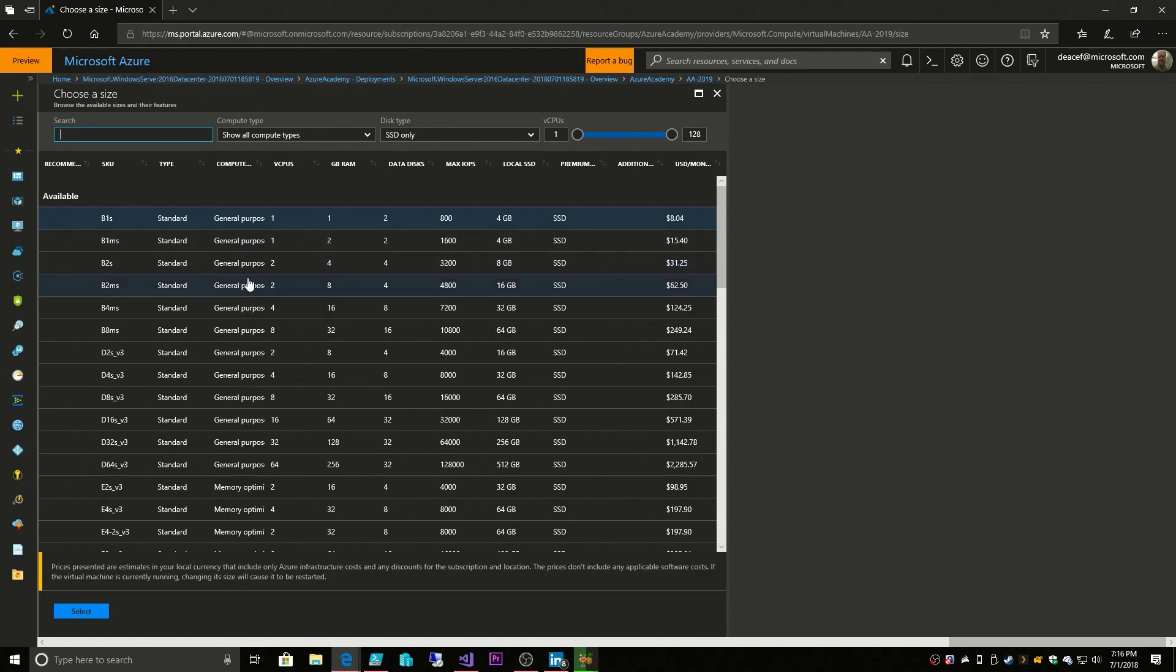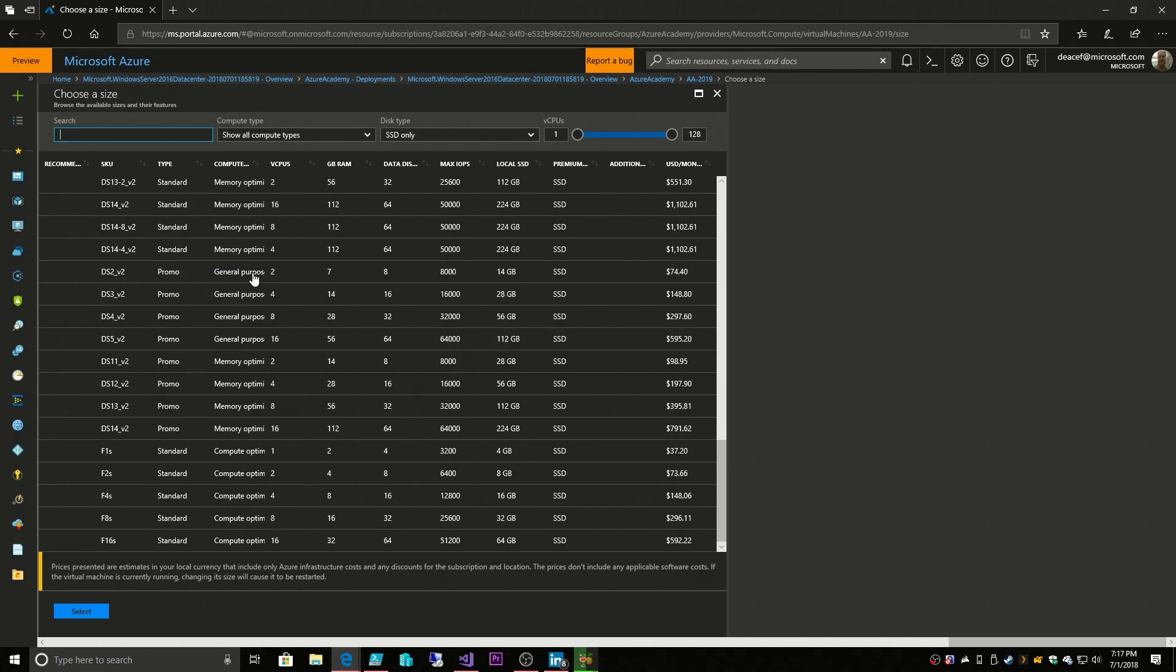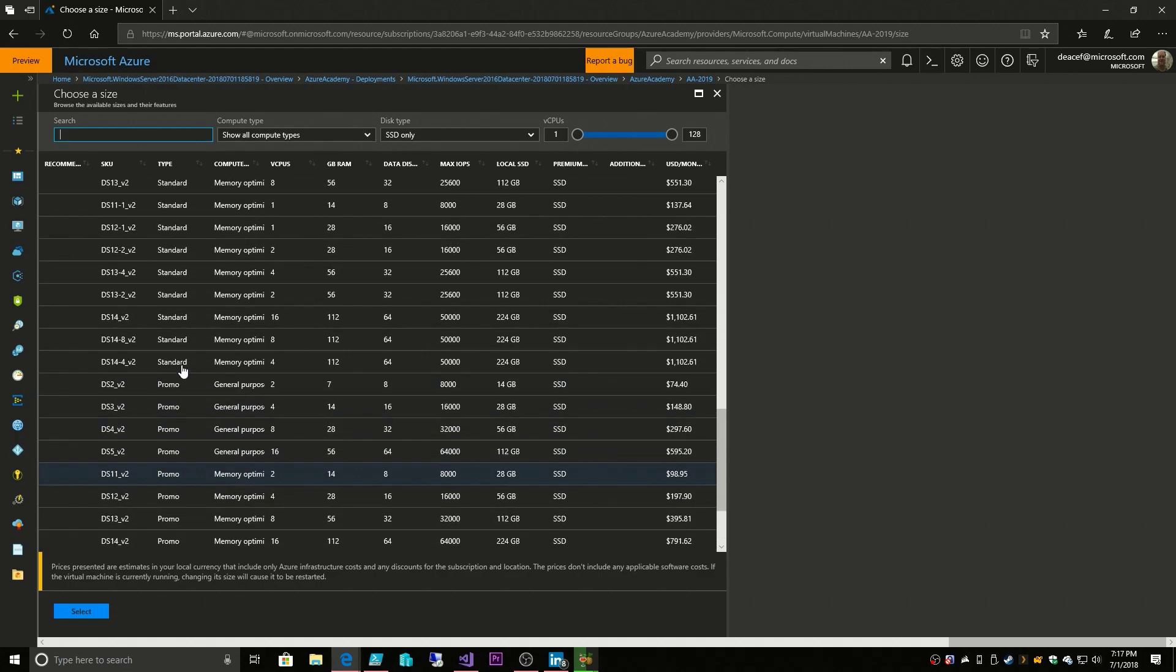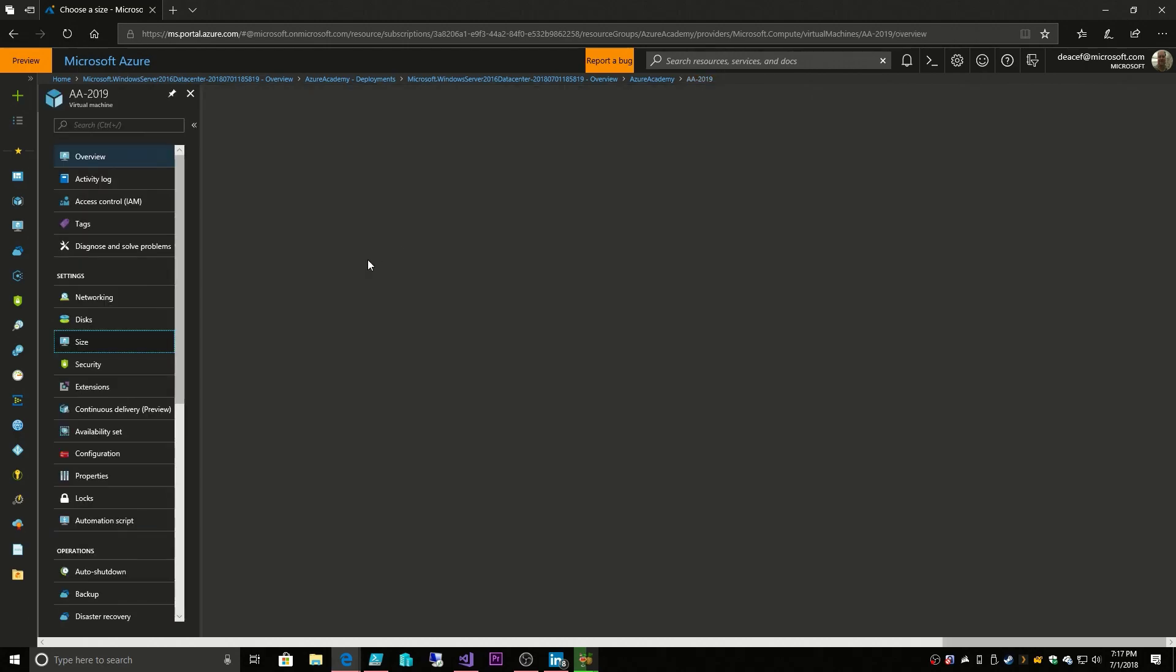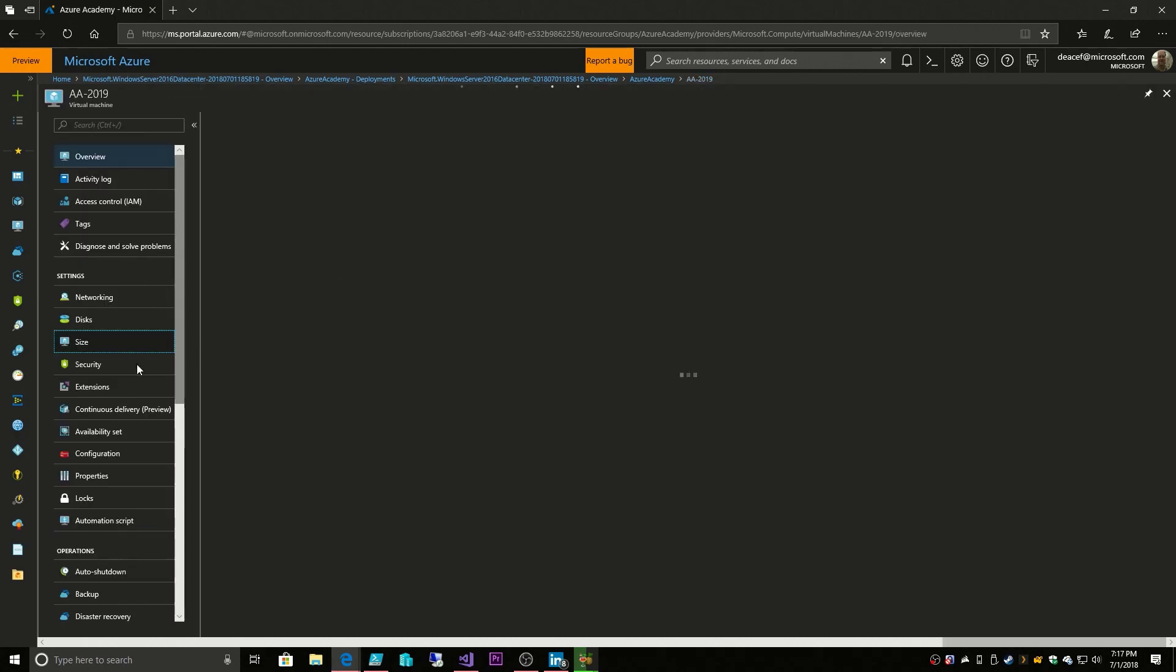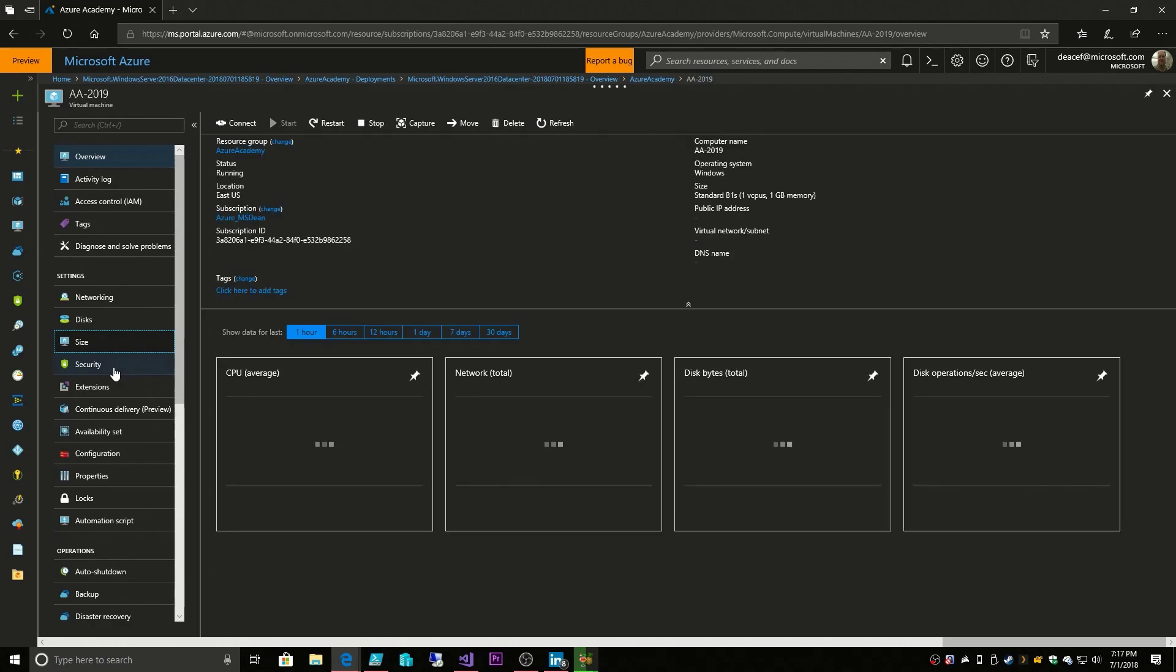Changing sizes does require a reboot, but you can change the size to anything else that's available in your region. For example, if you wanted to use an M-series VM, which are up to 4 terabytes as of today in RAM, that is not available in the East US region. So you could not choose that VM SKU. You'd have to bring your VM over to another region to do that, and there are ways to do that, but we're going to skip past that at the moment. Any other VM type or SKU that is in your region, you can switch to, and it just takes a reboot.